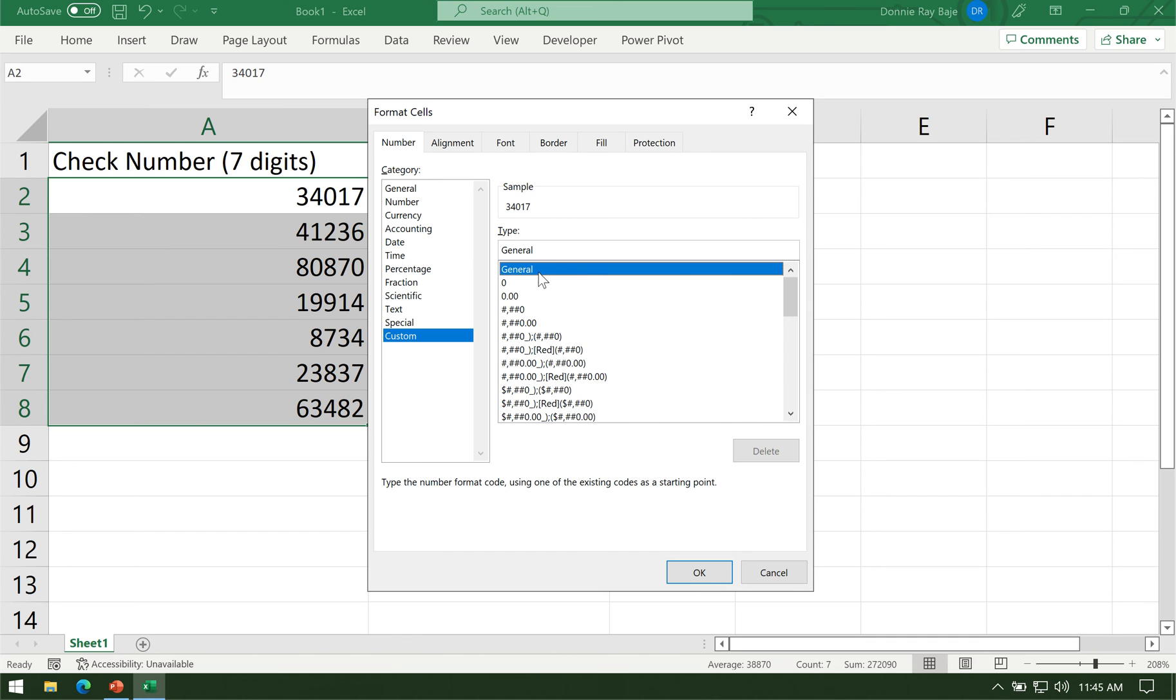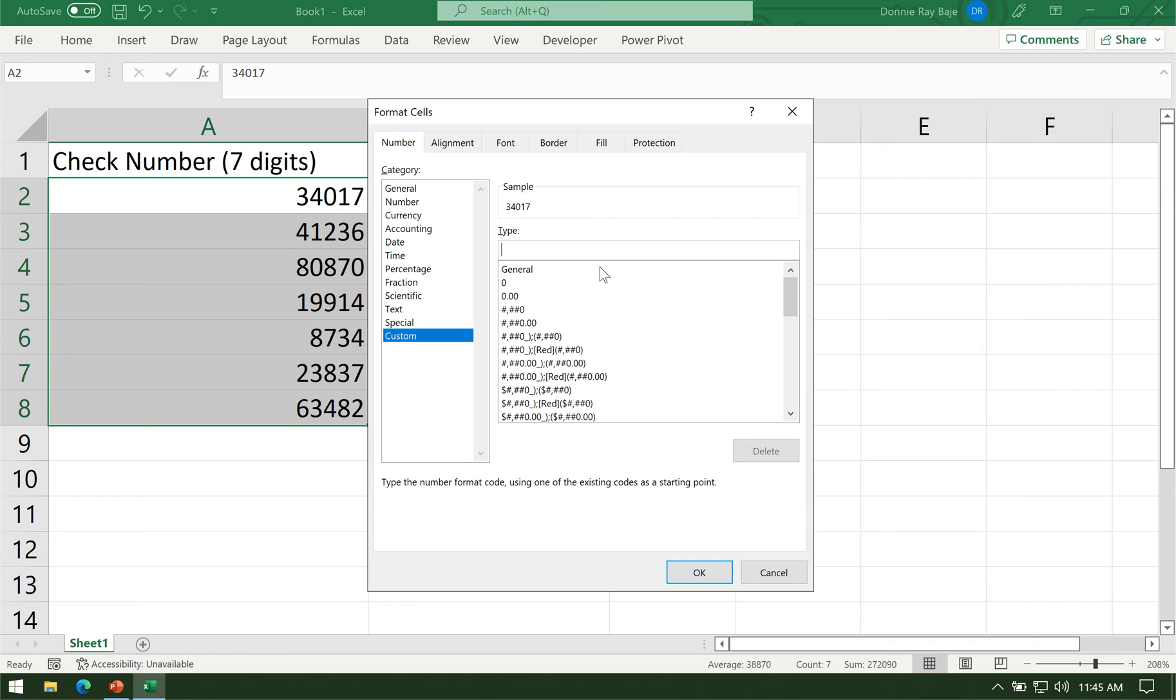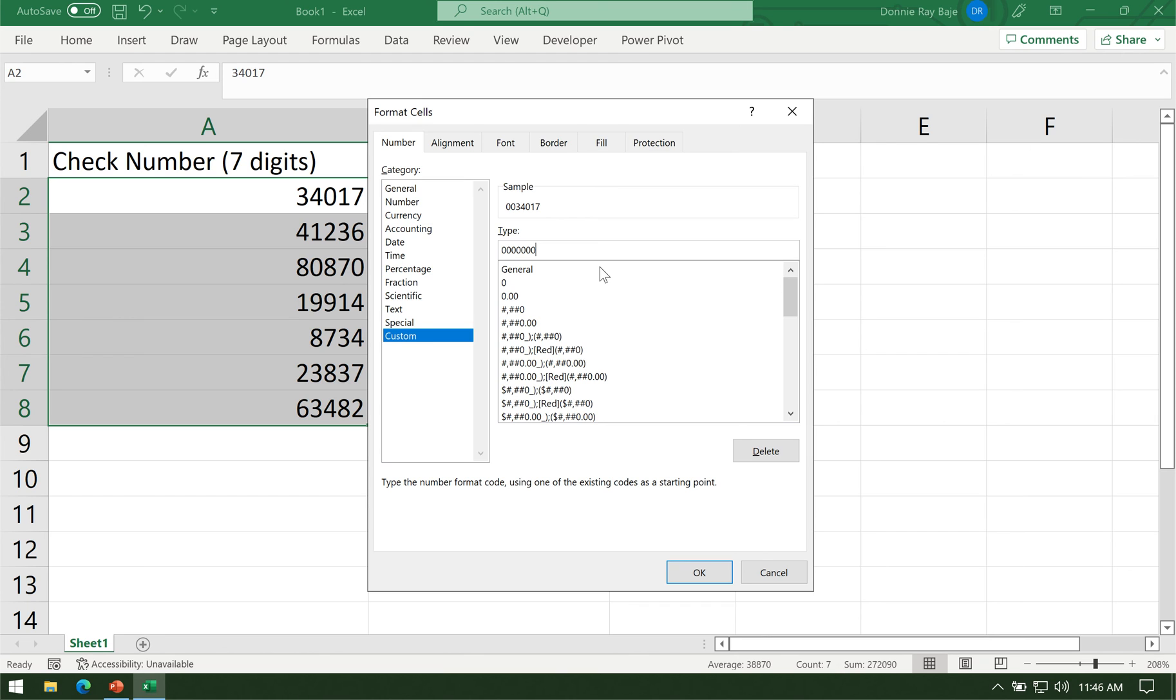Once you click that, you will then see that the field that says type will also have the word general, which you can then remove using the backspace or delete key. Then in that field, you will have to type, in my case I need seven zeros, because I need to force column A to display seven digits with zero at the beginning. You could see that the sample is showing me what will happen on the first cell, and you will see in the sample the two zeros are now visible at the beginning of the number.